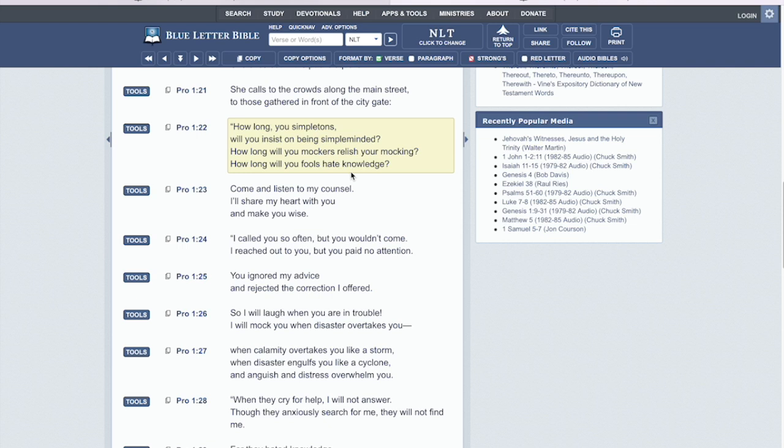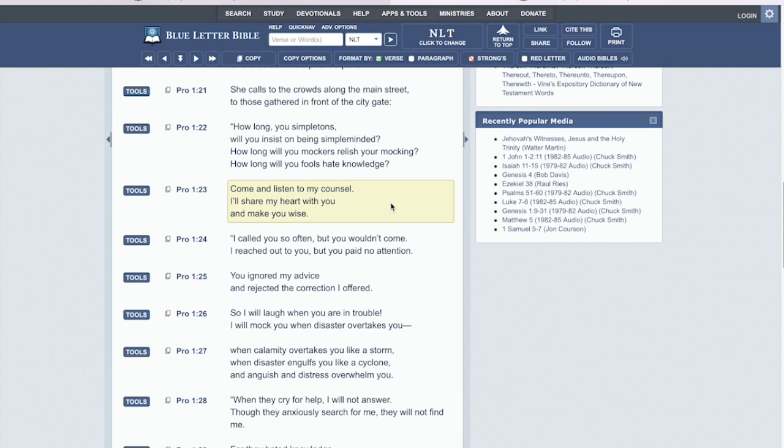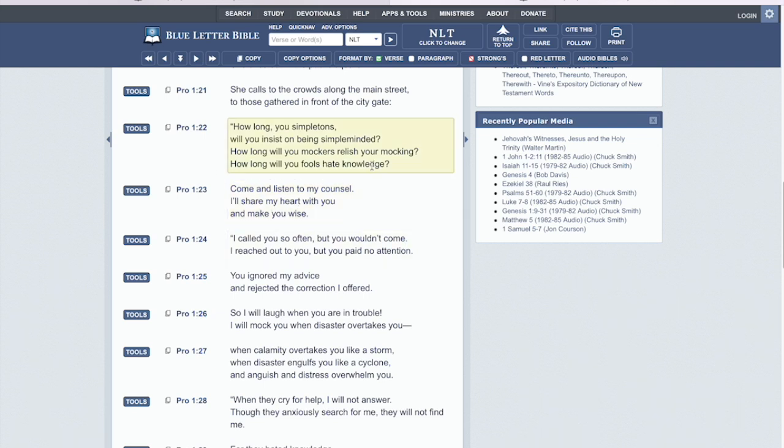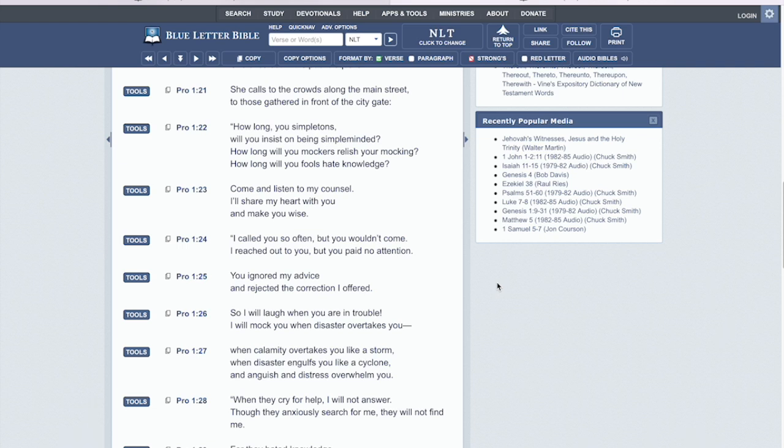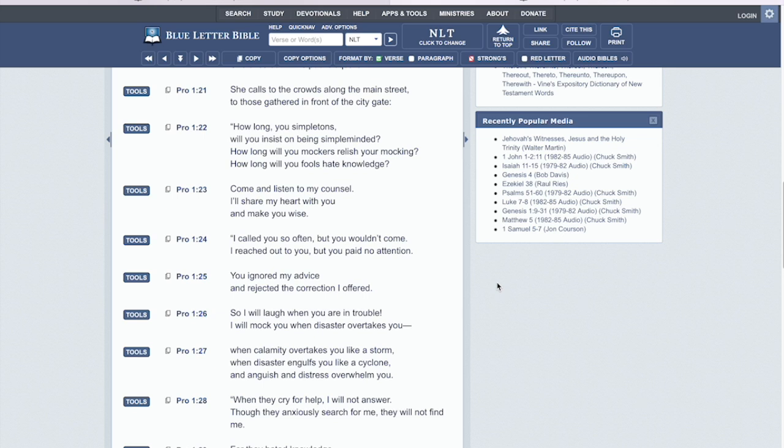Proverbs chapter one, verse twenty three. Come and listen to my counsel. And where is the counsel of the Lord? It's with the prophets. It's with the Holy Bible. Okay. It says, come and listen to my counsel. I share my heart with you and make you wise because we're made wise when we're receiving and believing and understanding the wisdom, knowledge and understanding of the Holy Bible. You're being made wise. You understand what's going on around. You understand prophecy. What's to happen next? You understand how to operate within your everyday life. Okay, how to please the Lord. You're now wise. You now follow after the light within you. But our people choose not to.